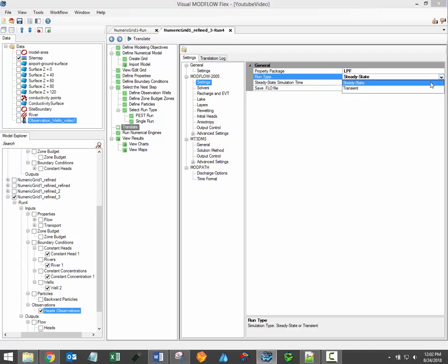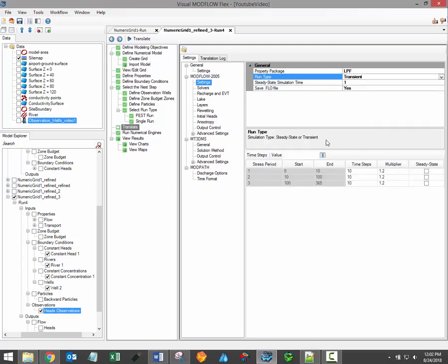When transient is selected, then a table will load below the ModFlow settings which describes the distribution of model stress periods. Visual ModFlow Flex will automatically merge all of the different time periods defined for all of the different pumping wells and boundary conditions into the uniform stress period format required by ModFlow. A stress period is defined as a time period in which all of the stresses, including boundary conditions, pumping rates, etc., on the system are at constant values.